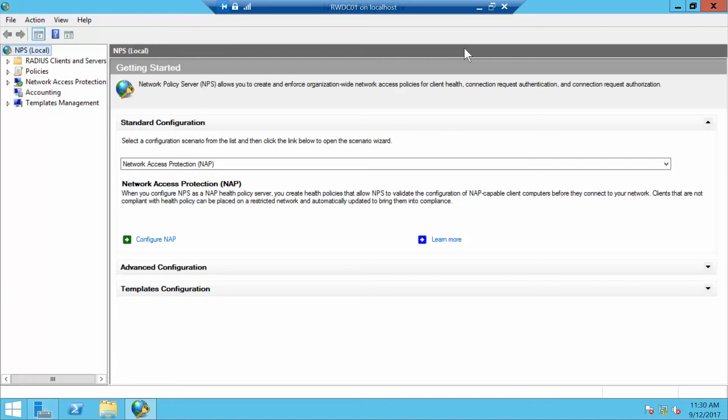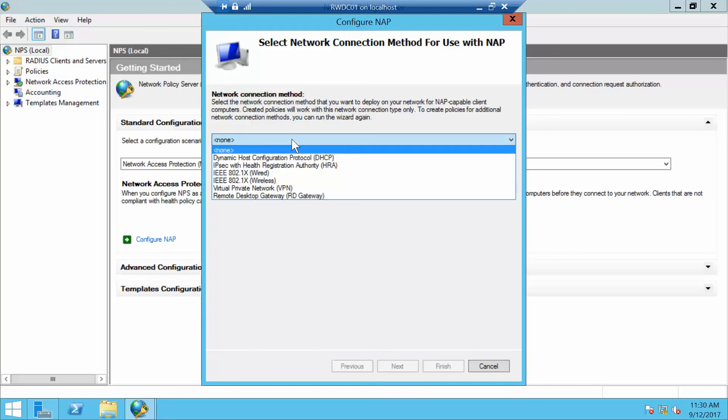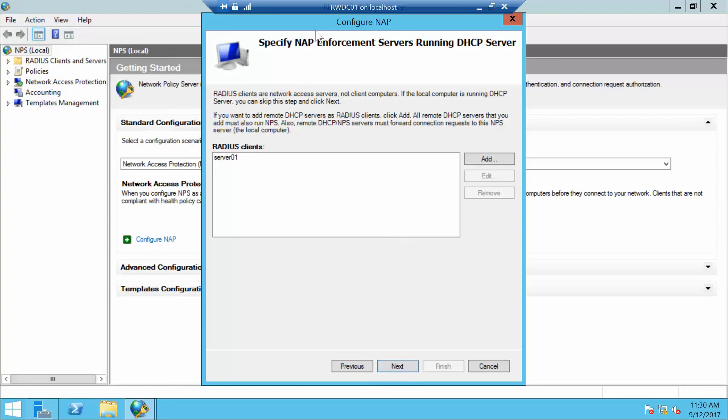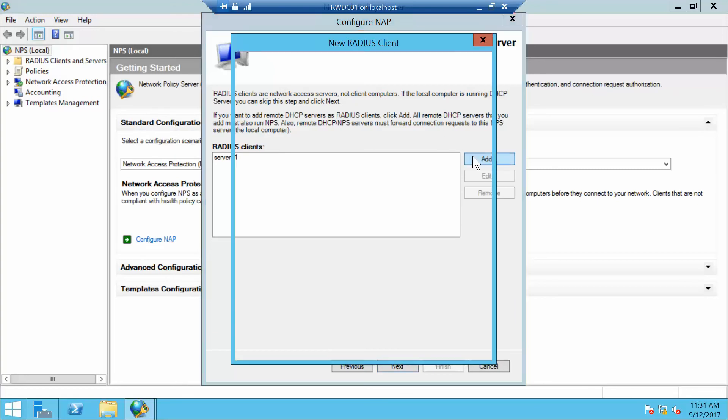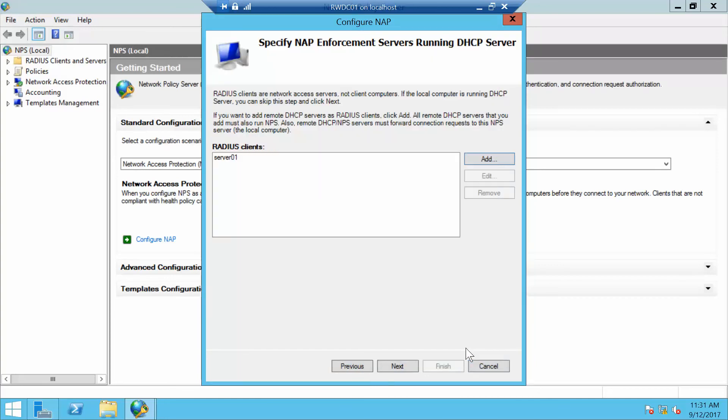In the main pane, we want to click on Configure NAP. We want to select Dynamic Host for DHCP, which is right here. On the Specify NAP Enforcement Servers Running DHCP Server page, we want to click Add. We want to cancel this for a second, select Server 1, and then click Next.